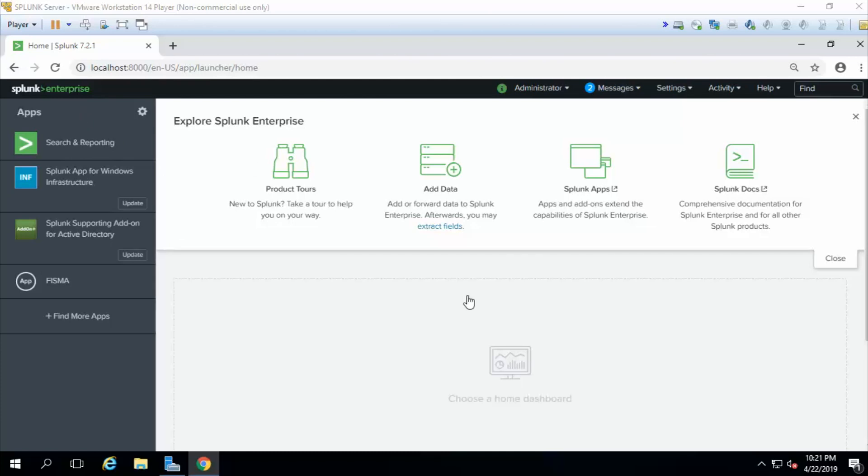Okay, so this is the Splunk main dashboard and this here is your final product, the Splunk app for Windows infrastructure. This app is a collection of pre-built dashboards that tell you all sorts of information about Windows machines in your environment.